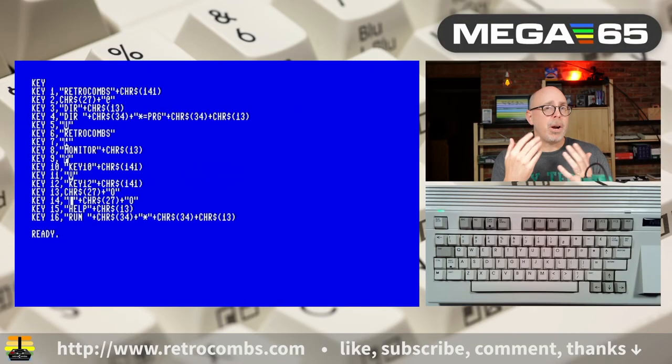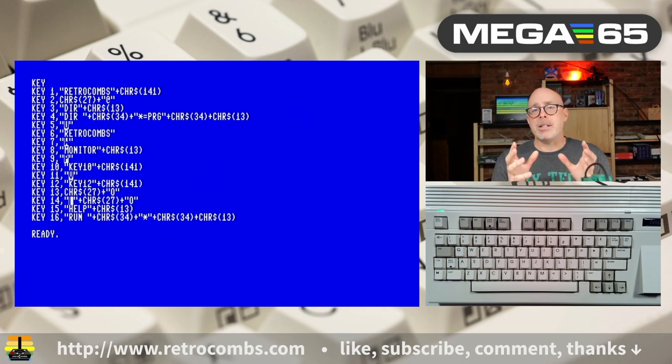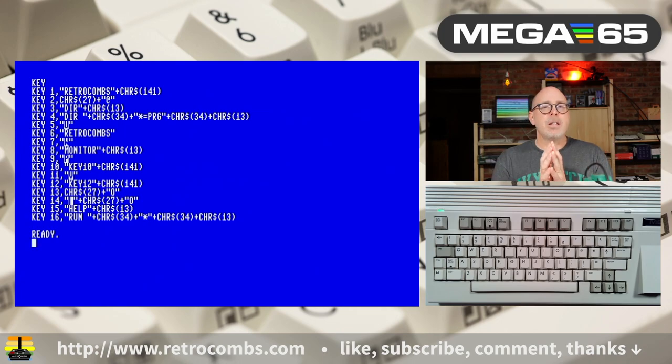The problem is that when you reboot or reset your Mega65, you're going to lose all of those function key assignments. The question you probably have is: is there a way to set those assignments so they're sort of permanent? We don't have a way to write those into the ROM unless you're BitShifter. But as a user, there is a way. It's a little beyond the scope of this video, but I'm going to give you just a hint — it all starts with an AUTOBOOT.C65 file.